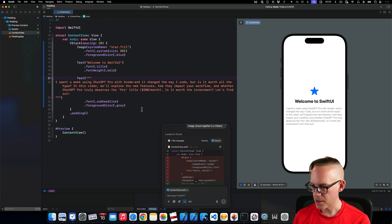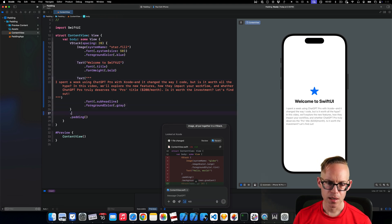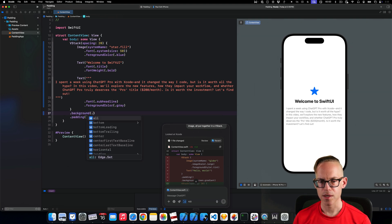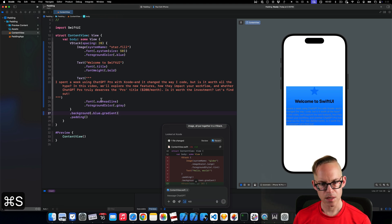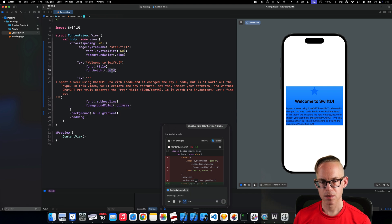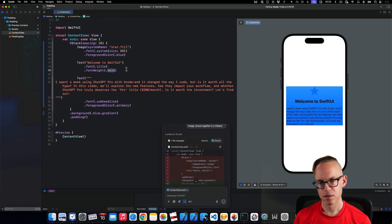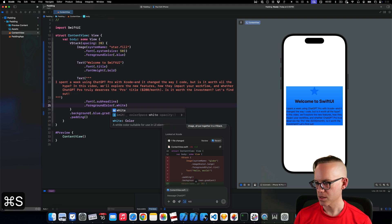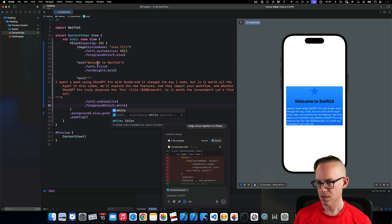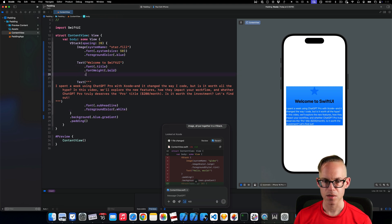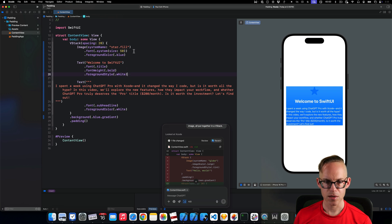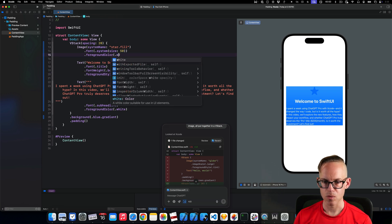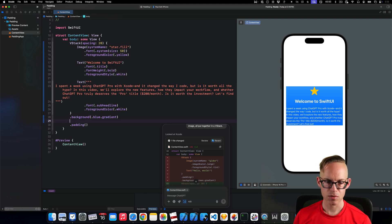So this is looking a little bit better. And let's put this in a background. And let's go with blue dot gradient. Let's make this primary. Let's make this white. And then so here we're getting closer to a real world scenario. This probably needs to be white as well. Foreground style white. And sure, the icon is okay, but this probably needs to be yellow. And that's looking a little bit better.